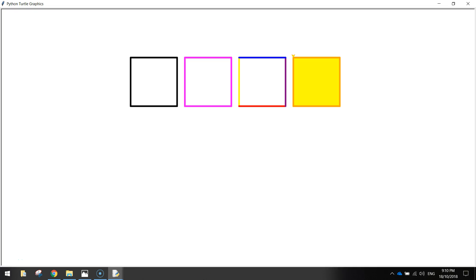In this video, we are going to be drawing ourselves a square using Python code. Now, we're not just going to draw one square, we're actually going to draw four squares. I'm going to do each one a different way. There's multiple ways you can draw in Python, so we're going to have a look at a few of those now. We are going to be using the turtle library as well to draw these up.